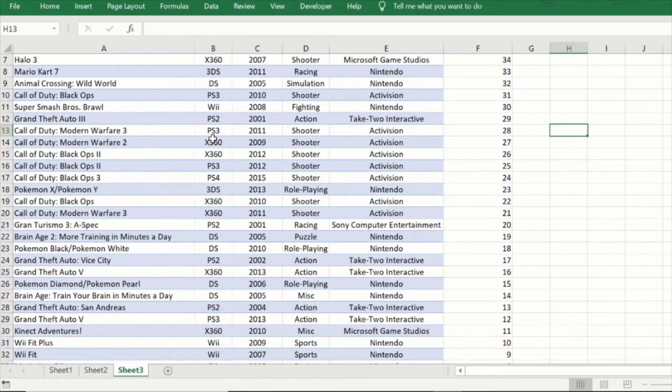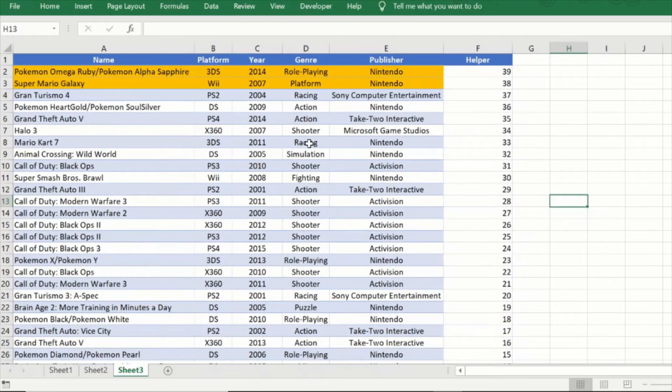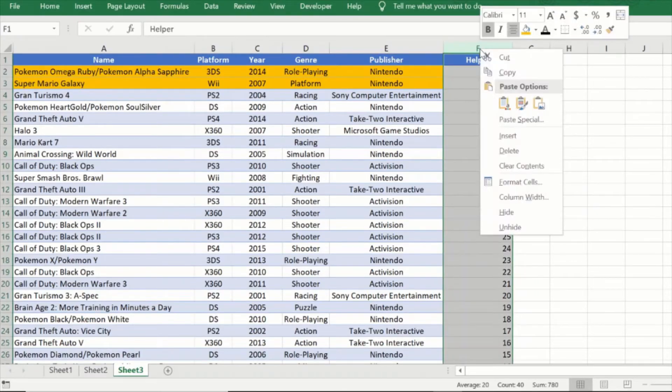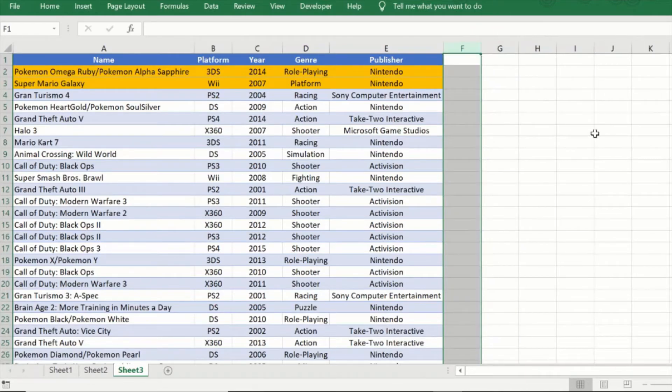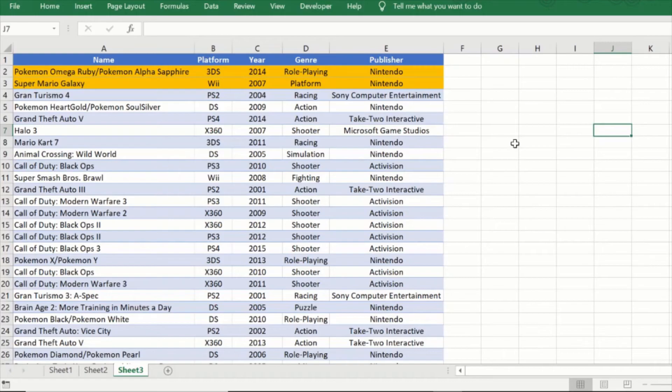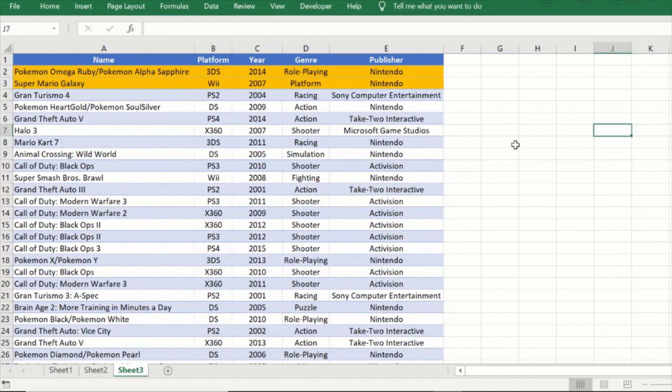Now with this operation complete you can go ahead and delete the helper column. It has served its purpose and you can remove it. So you have now managed to reverse this list in place using a very simple Excel trick. So that's all there is to reversing a list in Excel. Hope you enjoyed this video. If you did, do give us a thumbs up or hit the like button and have a wonderful day.